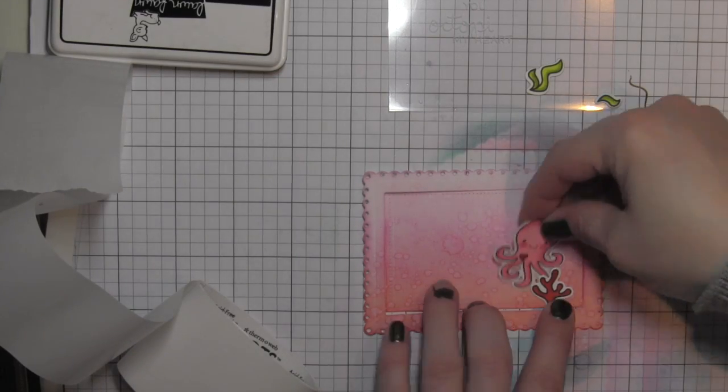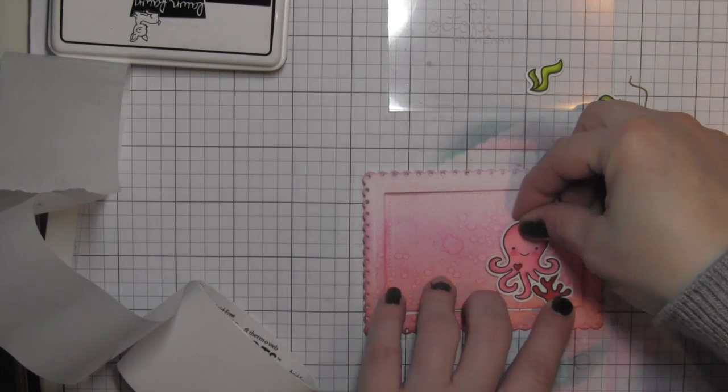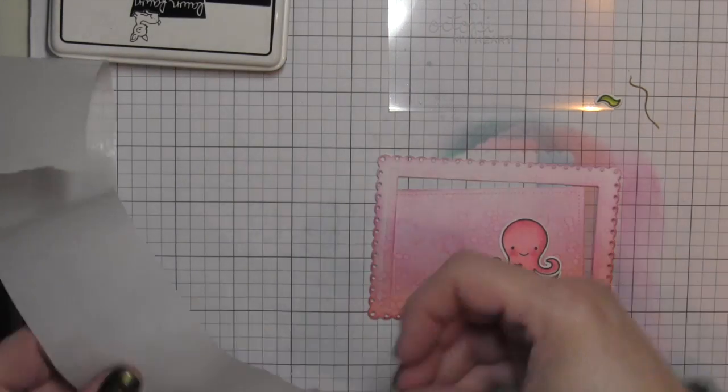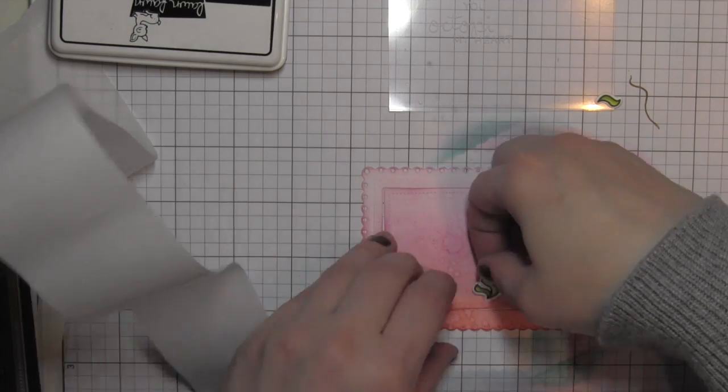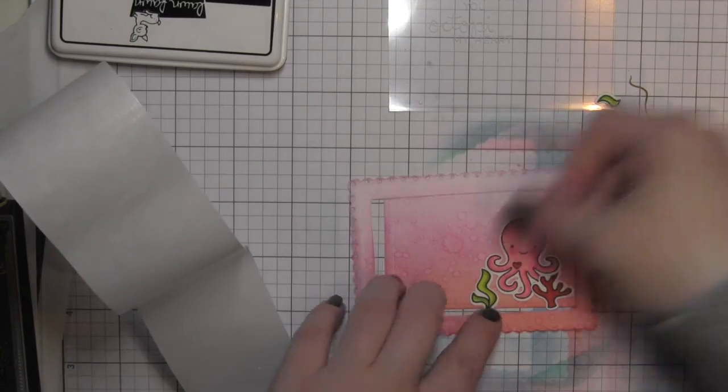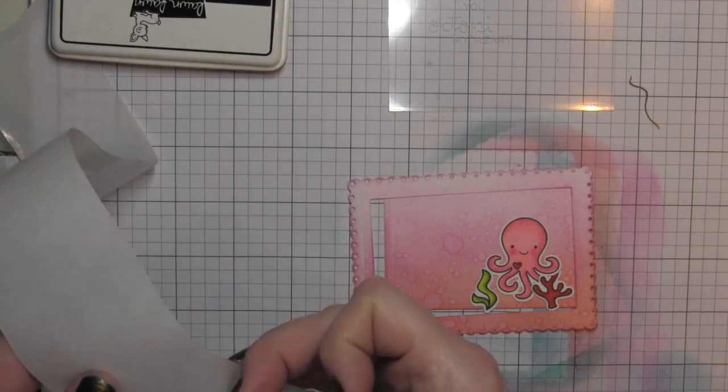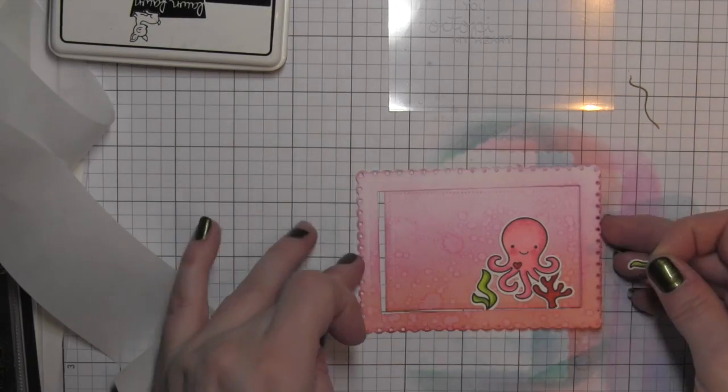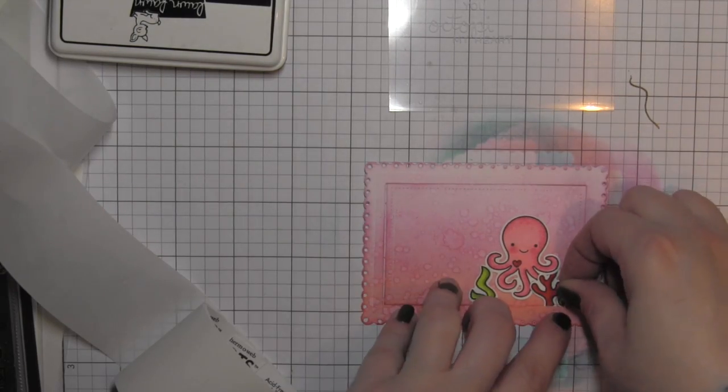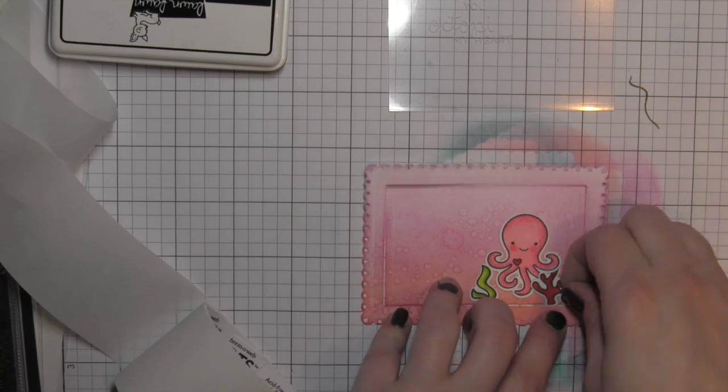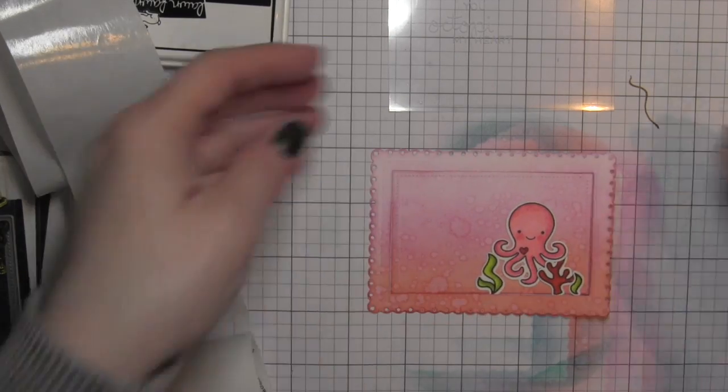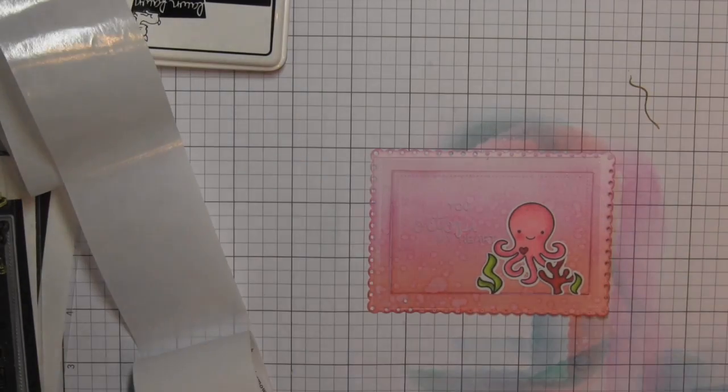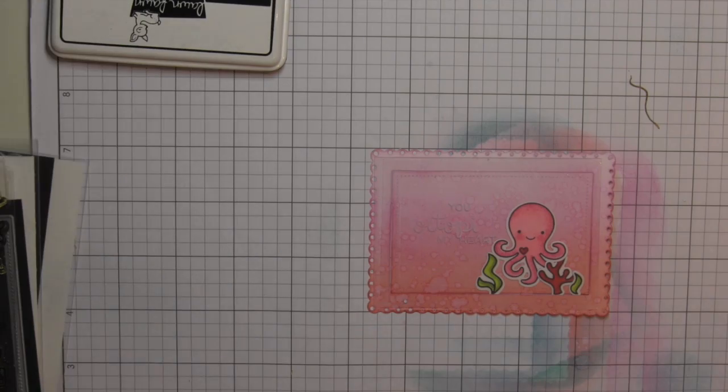This card was created really quickly, super fast. The only thing that took the longest was maybe coloring the images, even at that. They're small images. I don't have a ton of them, so that didn't really take that long of a time.